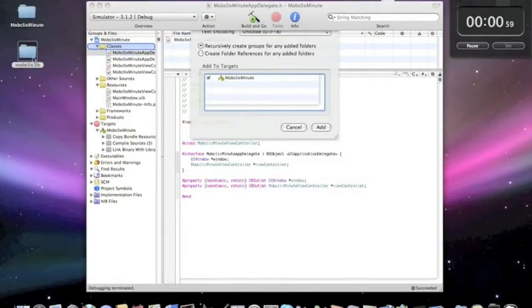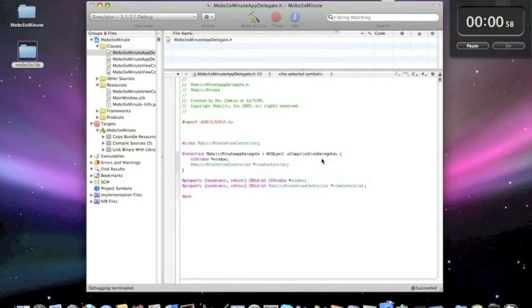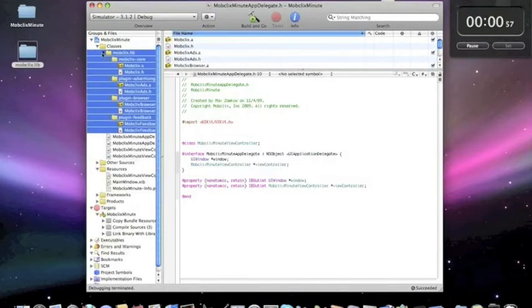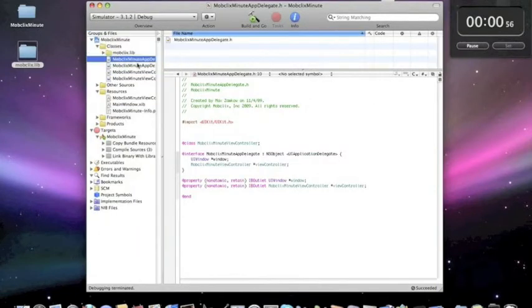So the first thing we do is copy the MobClix library into our application directory. Then we go to our appdelegate.h file and import the mobclix.h header file.